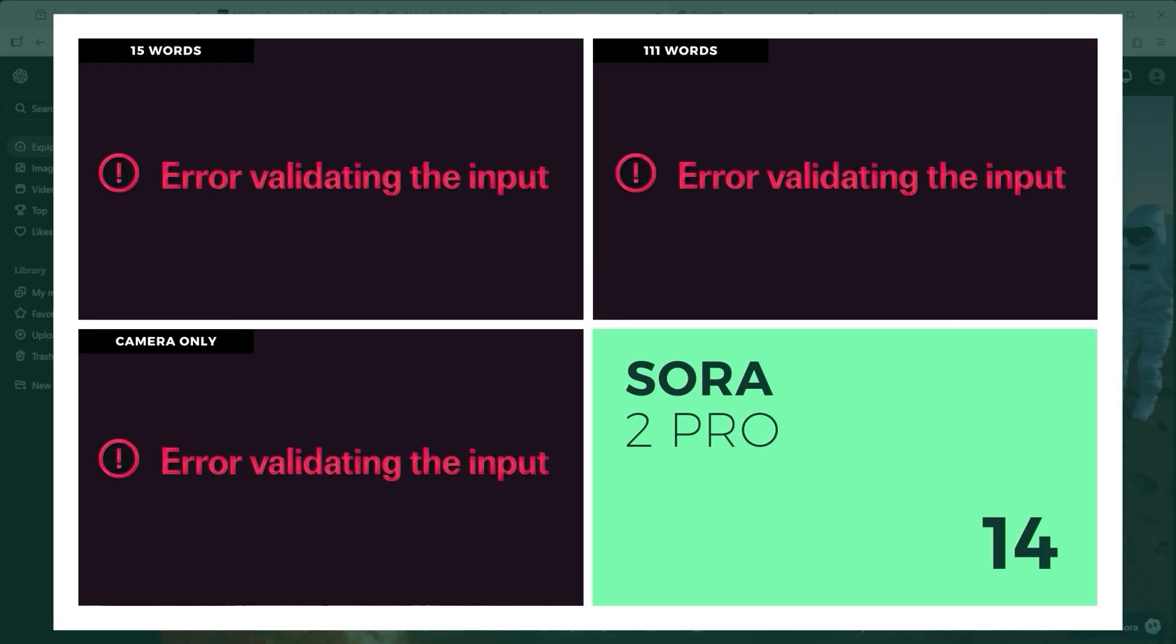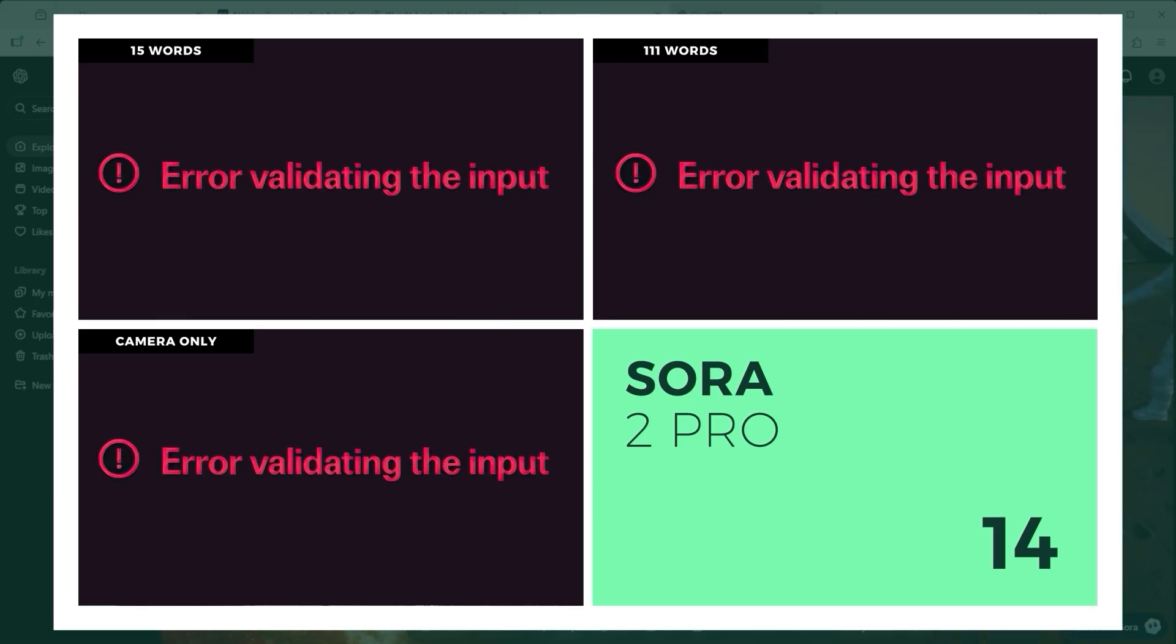And then there's Sora 2. The platform simply refused to participate, flagging every attempt with a polite but firm, I can't do that. A shame really, because OpenAI's new model shows enormous potential. Still, for this test the result is clear. Task not completed.